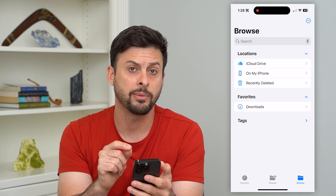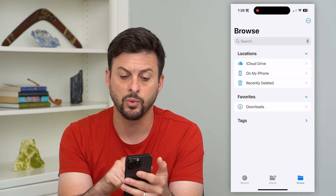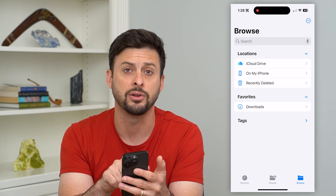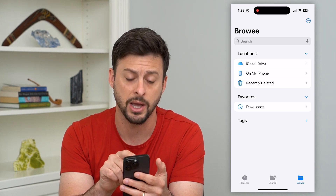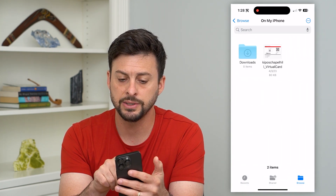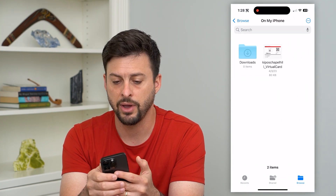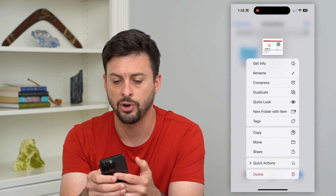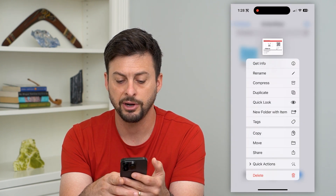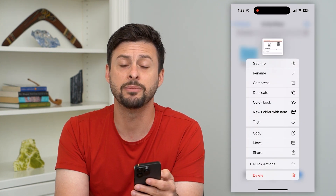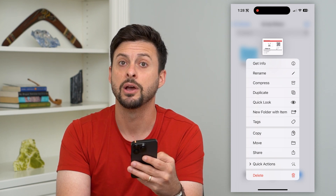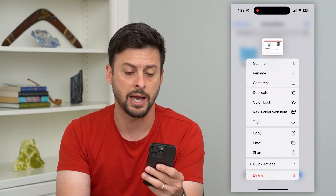You can see there are a couple of different options — one is iCloud Drive, or if you want to find a document on your iPhone you can tap on My iPhone. I have a little PDF here — I can just tap and hold on it, and then at the very bottom hit that delete button. That will delete the document from the Files app.